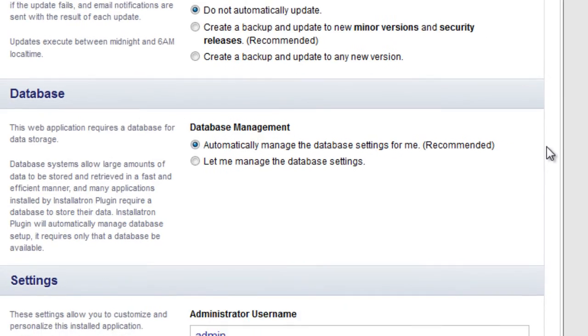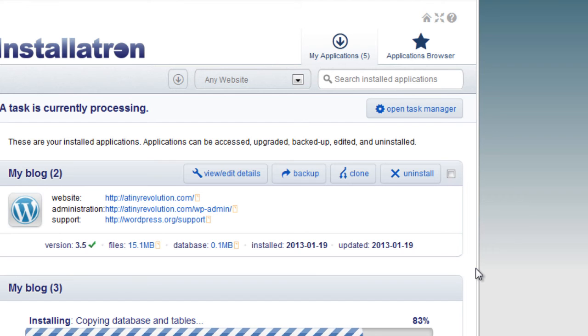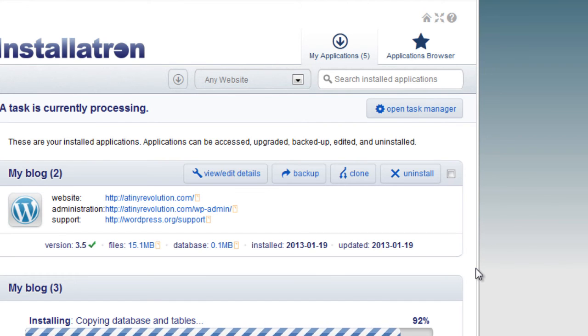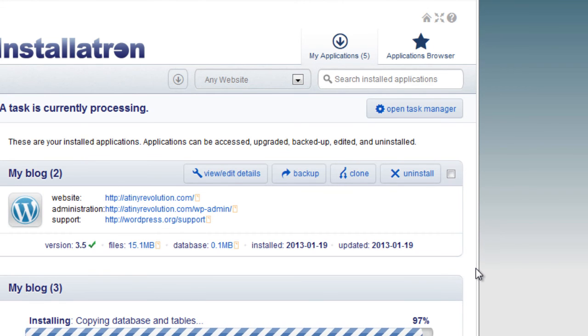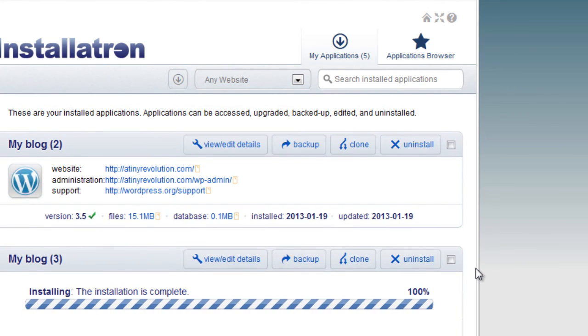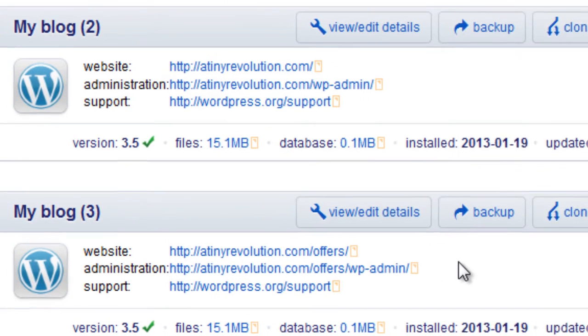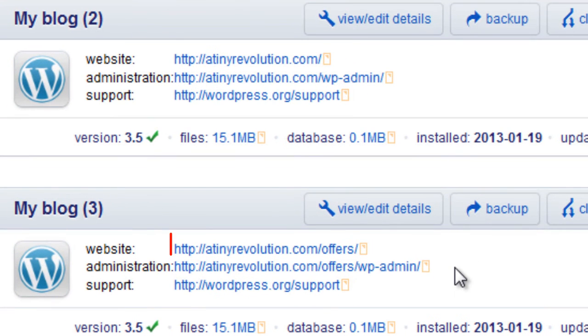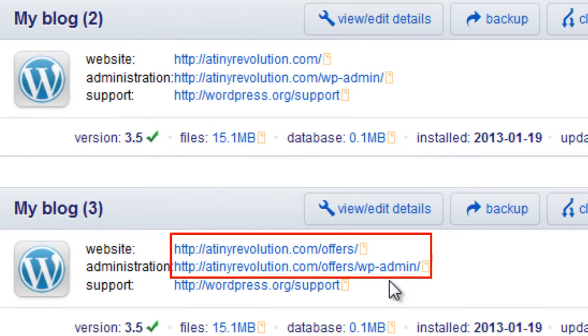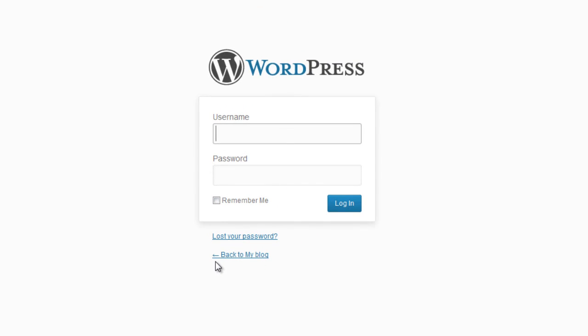I'm going to keep all the defaults and click install. Now we're almost done here. 97, 98, 100%. We're good. Now it's installed on /offers and another separate WordPress login on offers. Click on that. There you go.